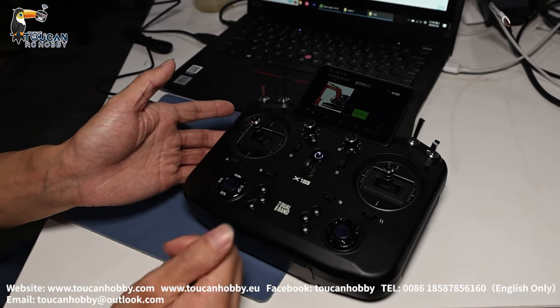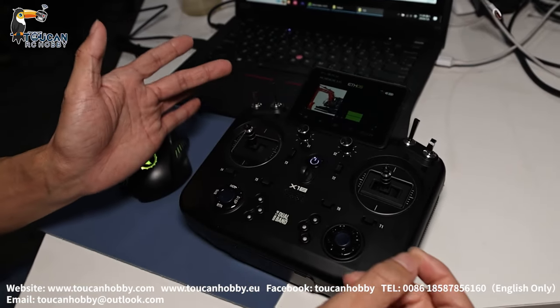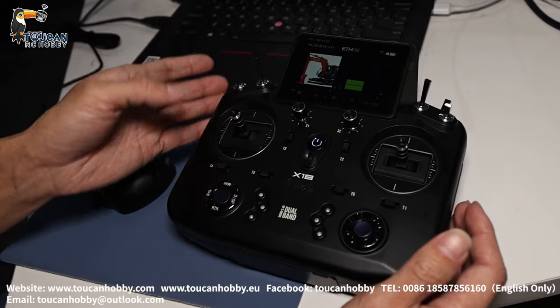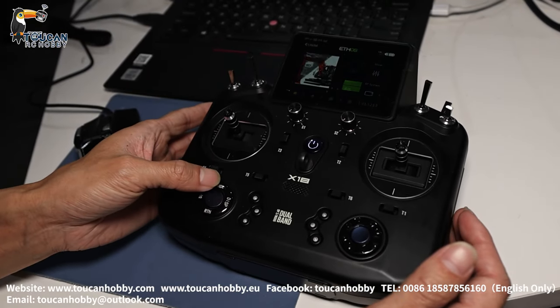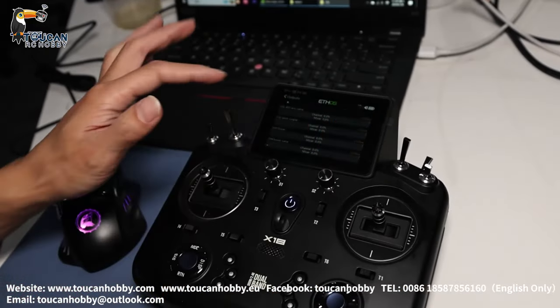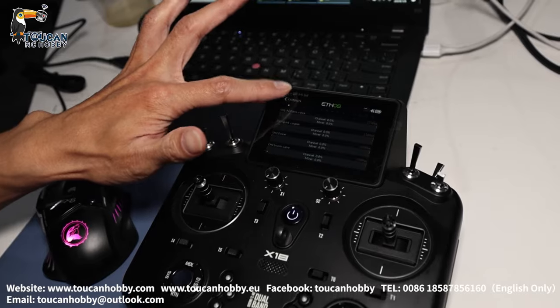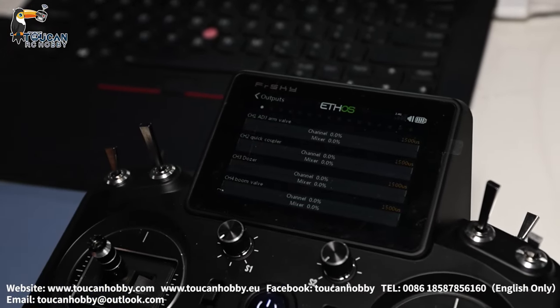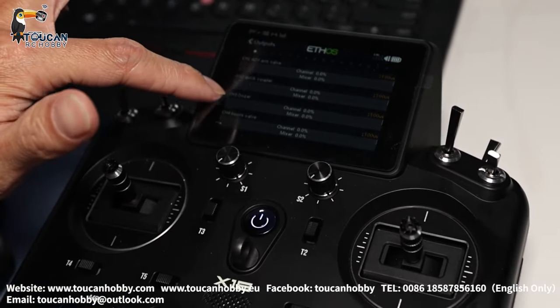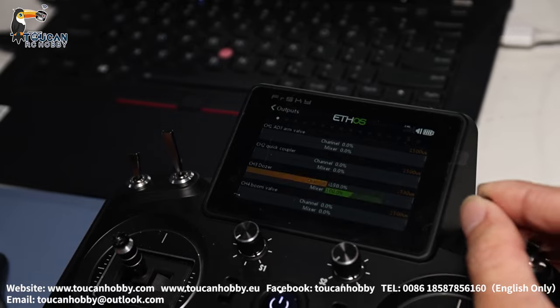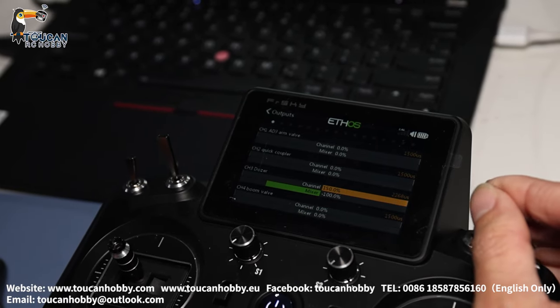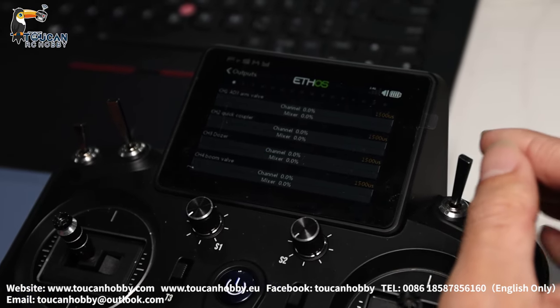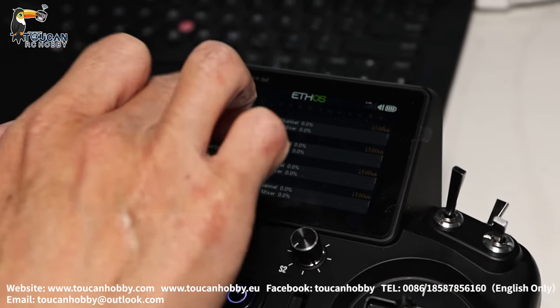We choose current model file. Okay, now we already select the model the new file. And if you go to settings, you go to outputs. Click outputs. So here you will see, let's for example, CH3 for the dozer, controlled by this one. Have control. Radio is ready.